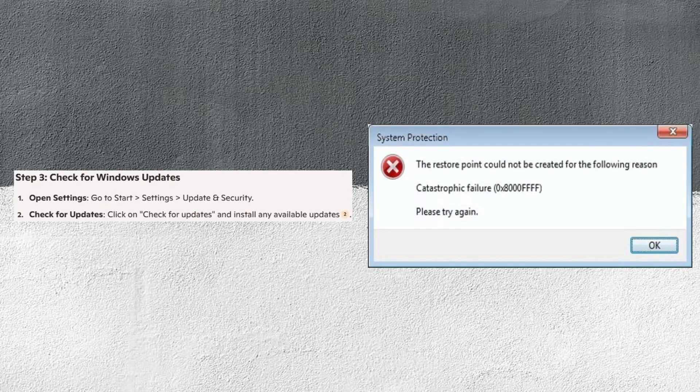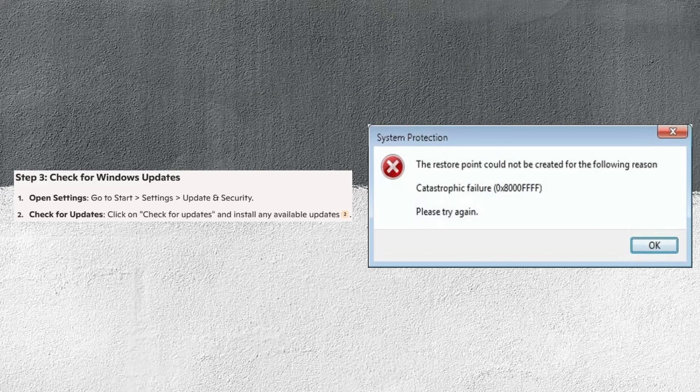Then go to Start and Settings, then go to Update and Security. Next, click on Check for Updates and install any available updates.